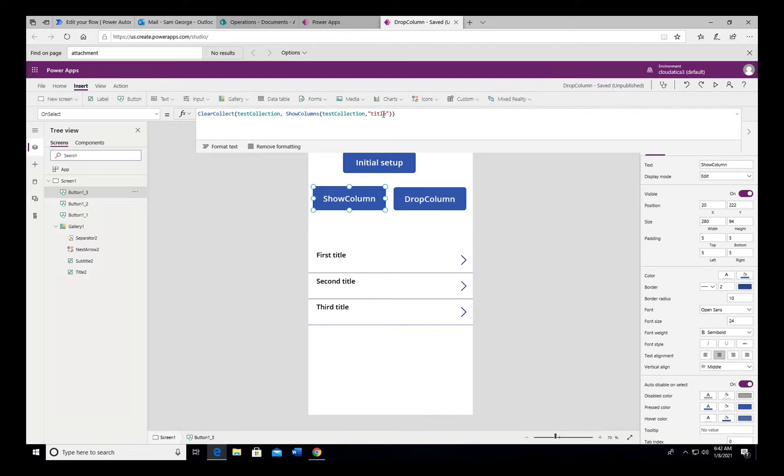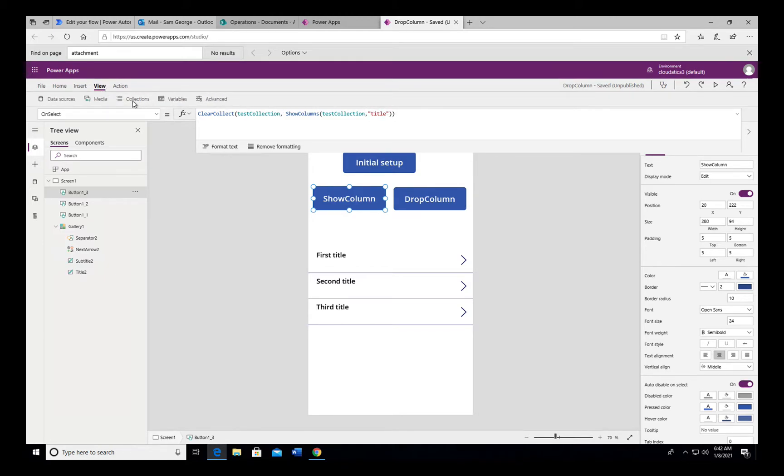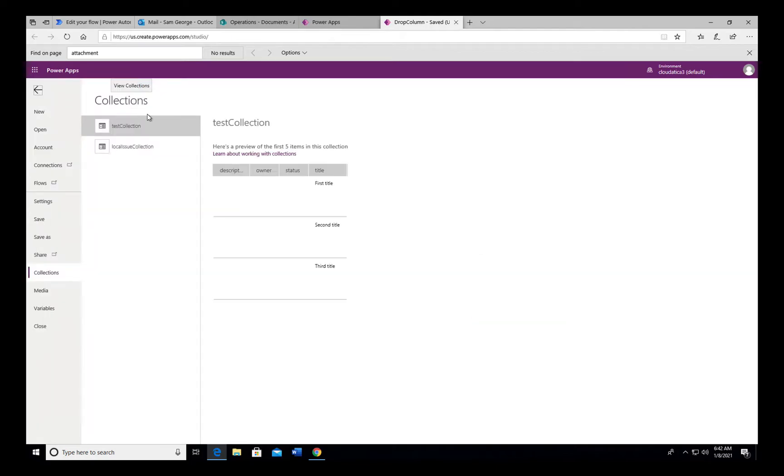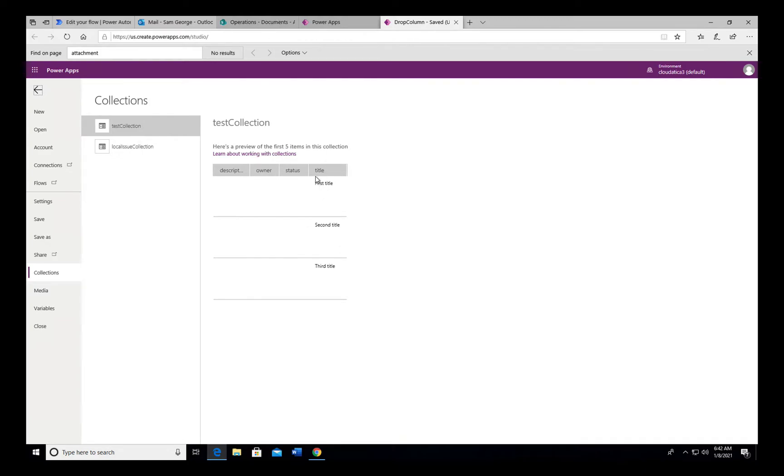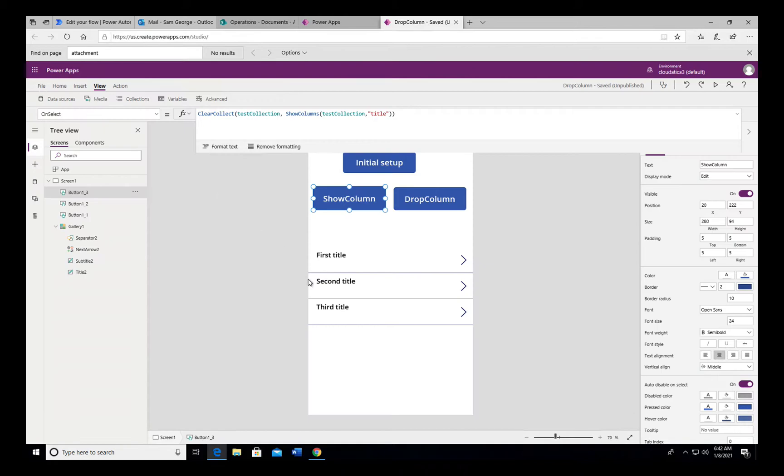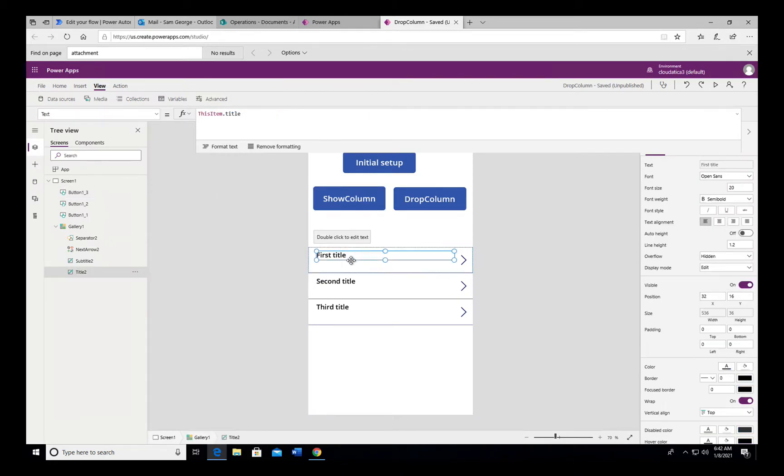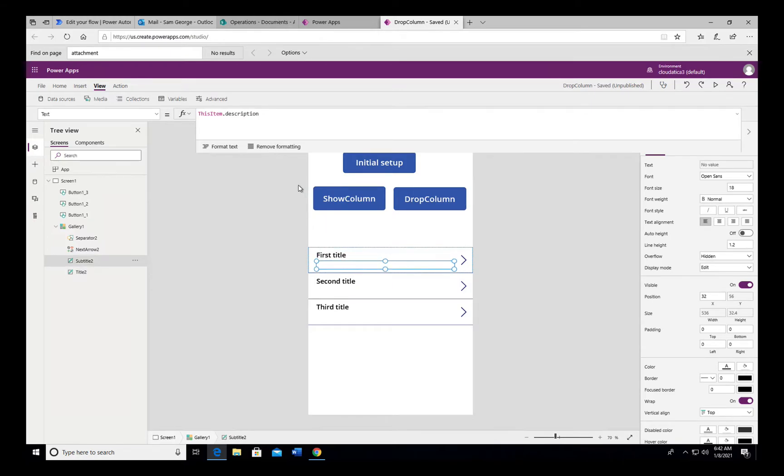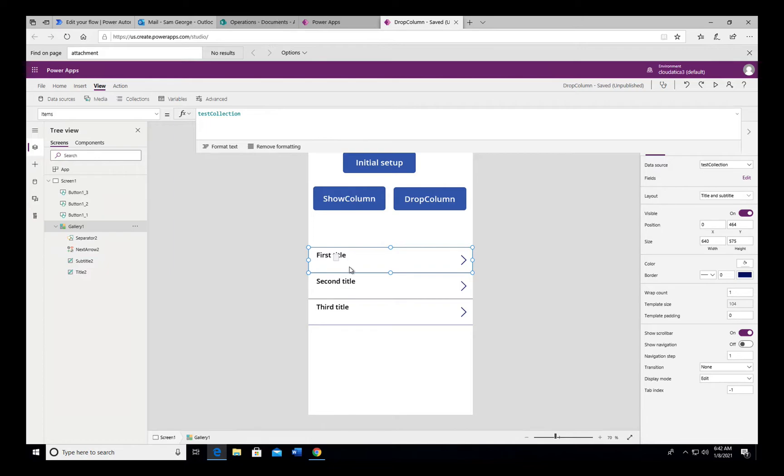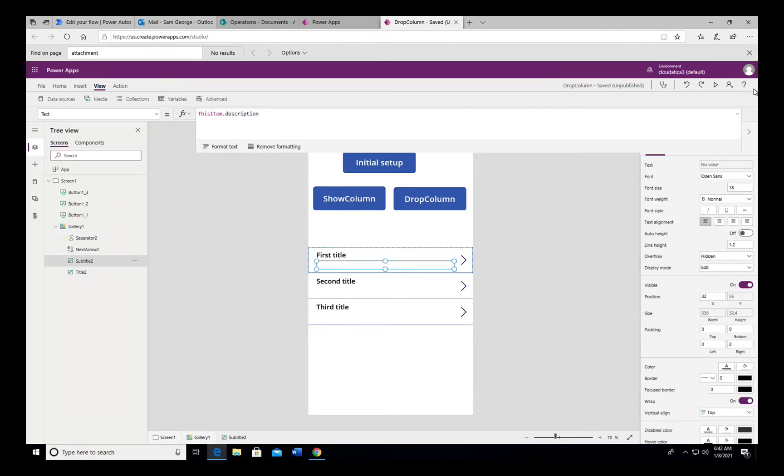We can also see that when we go to View Collections, we can see that the collection now has those three columns because that's how we created it, but they don't have any value so they're all empty. Only the column that has value is the one that you selected as part of ShowColumn, which is title. And that's why this gallery which was tied to title here and the description here only shows title, because description has no value.